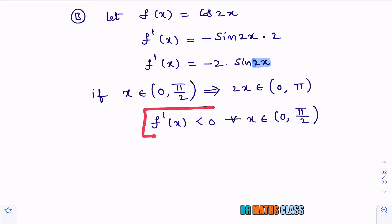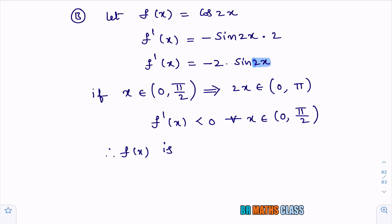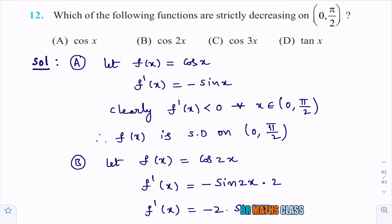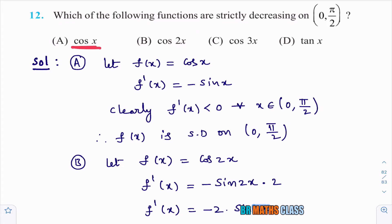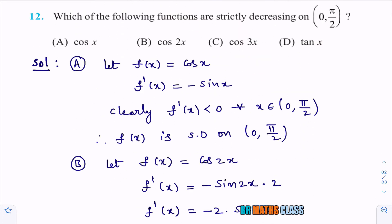Since f′(x) is strictly less than 0, f(x) = cos 2x is strictly decreasing on (0, π/2). Now I'll check whether f(x) = cos 3x is strictly decreasing on this interval. Differentiate the function: its derivative is strictly less than 0 on the given interval means it is strictly decreasing.